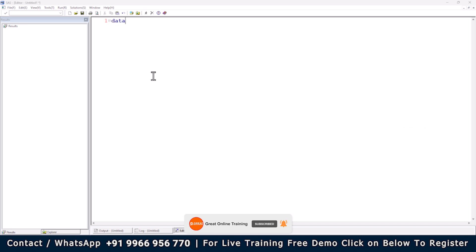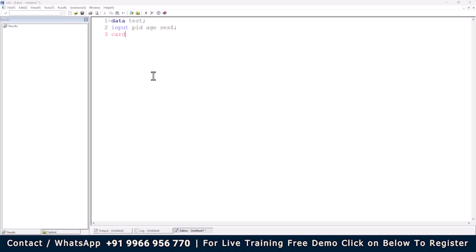Now let me write a simple program using the Editor window. Whenever you want to write any program in SAS, you must start with the keyword 'data', followed by your data set name. I'm writing it as 'test' with a semicolon. The semicolon is a statement terminator - just like a full stop ends a sentence, in SAS whenever there is a semicolon that statement is completed. In the next line I write an 'input' statement specifying column names: patient ID, age, and sex - giving a dollar sign for sex because it's character data.